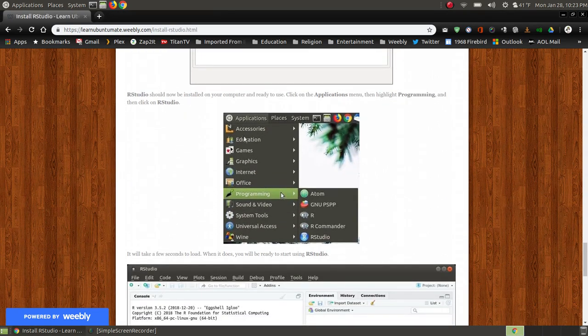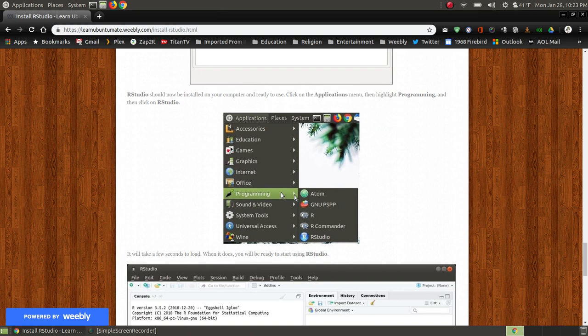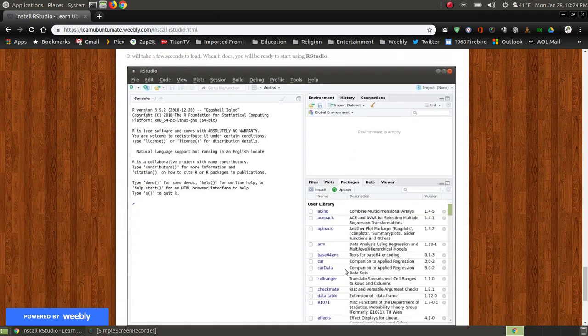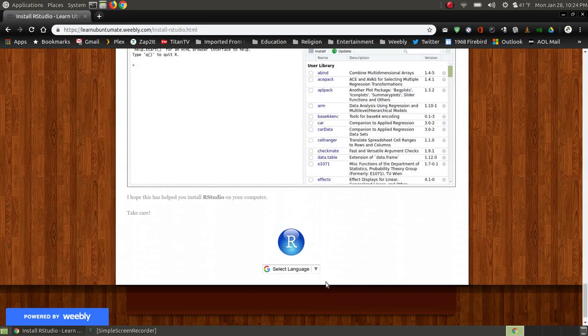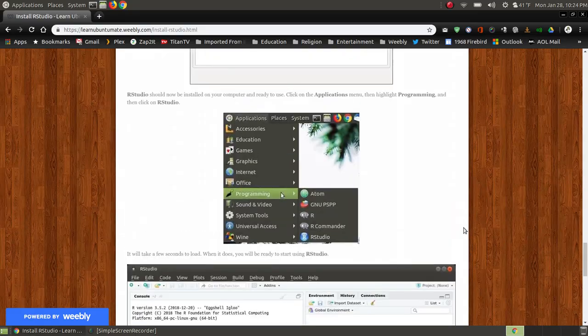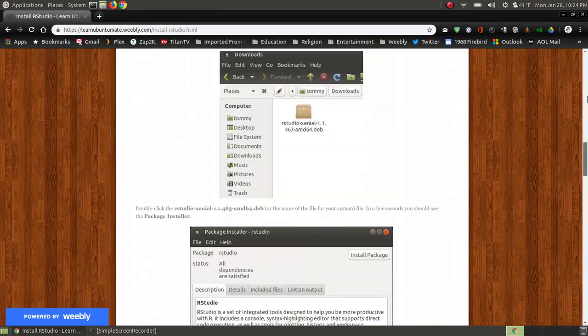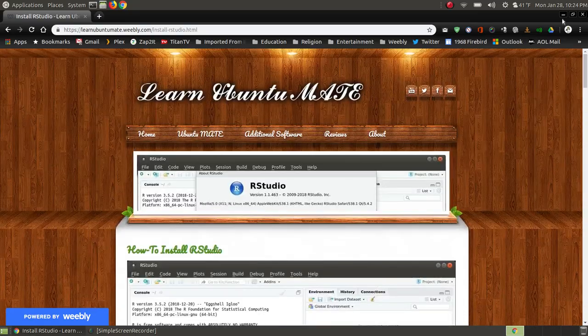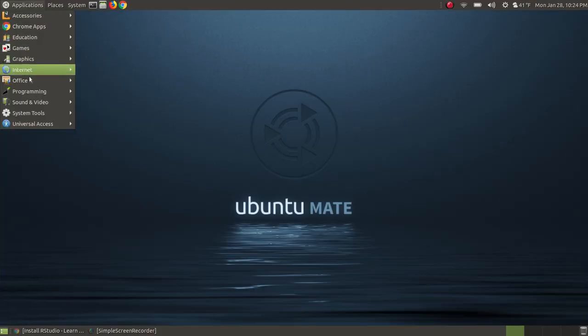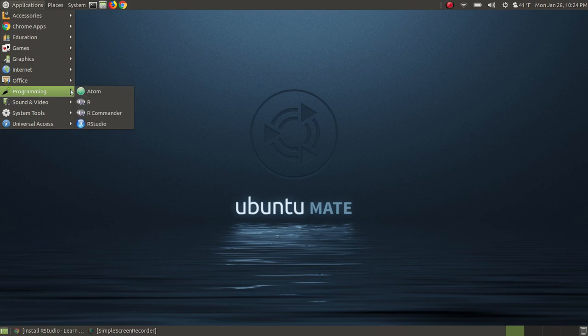it's going to put it in your programming folder or menu. As you can see, it will place RStudio here. And then when you click on that, it will actually execute your RStudio program. So let me scroll back to the top, minimize my browser, go to Applications, go down to Program.